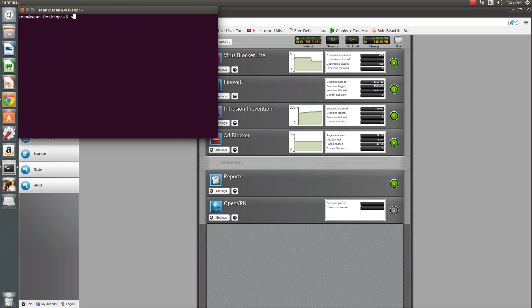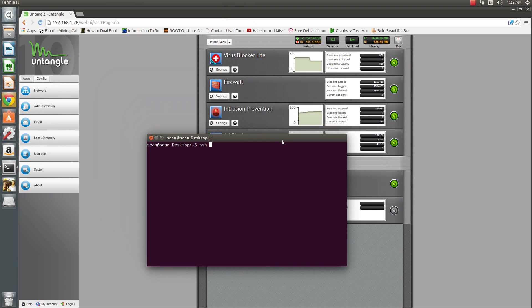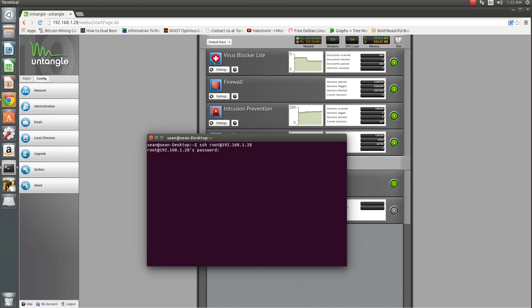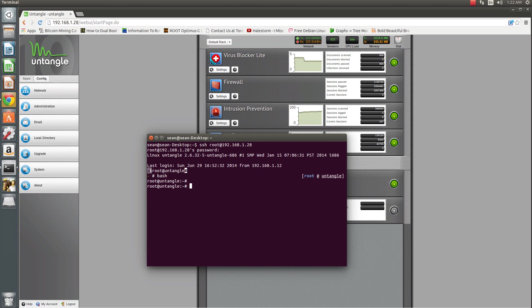How you can verify this in the command line, just to be sure: you can log in to your Untangle box via the command line, and then just do ifconfig.